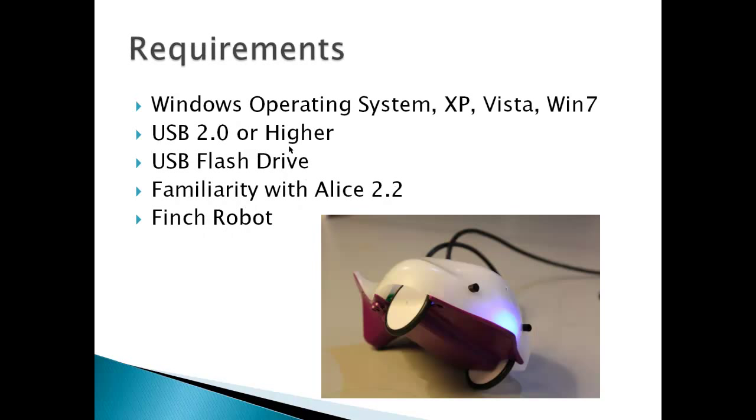Requirements, Windows operating system. From USB 2.0 or higher to USB flash drives. Familiarity with Alice 2.2 and a Finch robot.